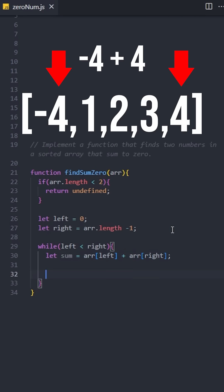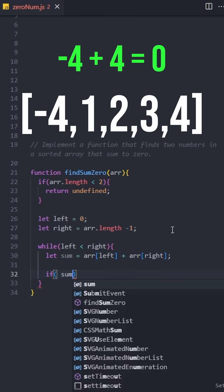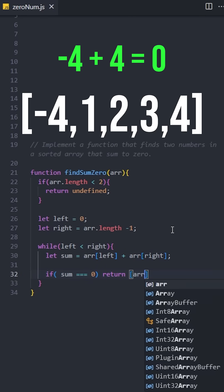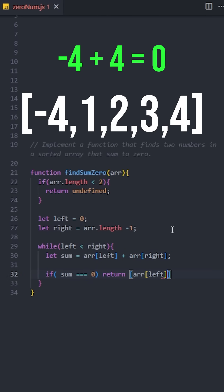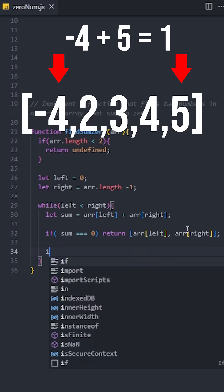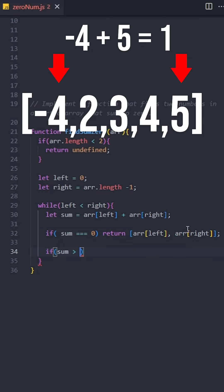If the sum equals zero, that means we have found the two numbers we are looking for, so return these numbers. If the sum is greater than zero, move the right pointer to the left.